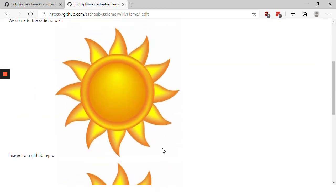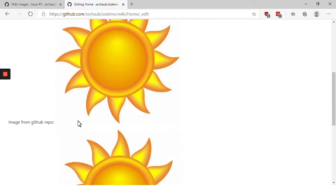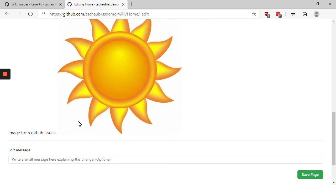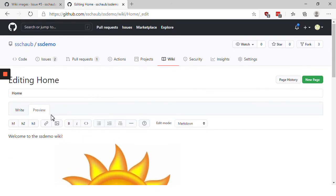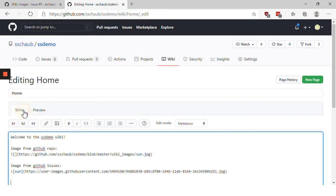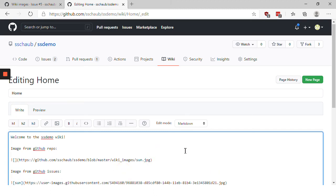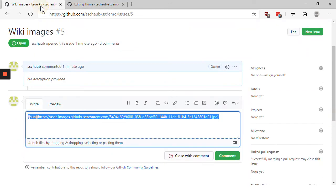And so now we have two suns. The first one is the one we uploaded to our GitHub repository. And the second one is that we uploaded from GitHub issues. It would be better if I added a blank line there so that the images and the text appear in the right order.